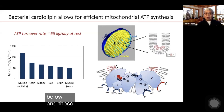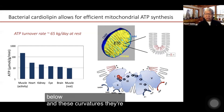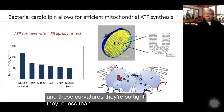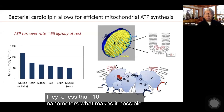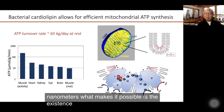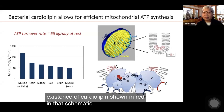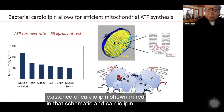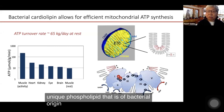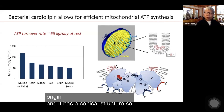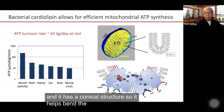These curvatures are so tight — they're less than 10 nanometers. What makes it possible is the existence of cardiolipin, shown in red in that schematic. Cardiolipin is a unique phospholipid that is of bacterial origin, and it has a conical structure, so it helps bend the membranes.